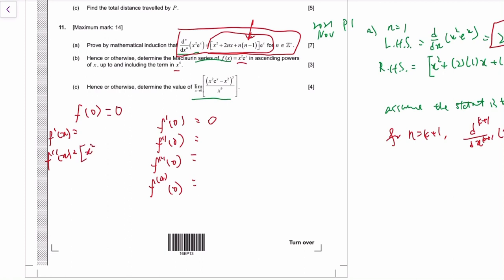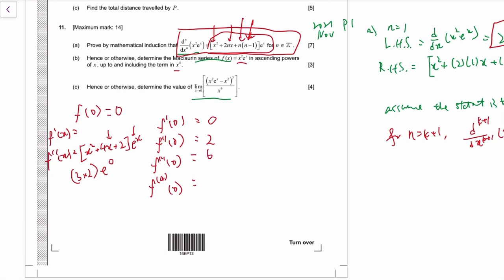The second derivative uses the formula with n equal to 2, giving (x² + 4x + 2)eˣ; at zero that's 2. The third derivative uses n equal to 3, so the constant term is 3×2 = 6, times e⁰ which is 1, giving 6. The fourth derivative uses n equal to 4, giving 4×3 = 12.